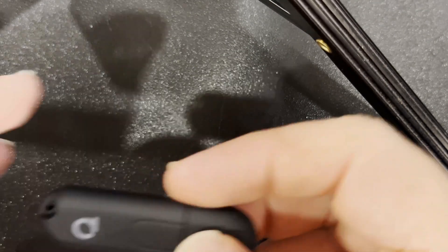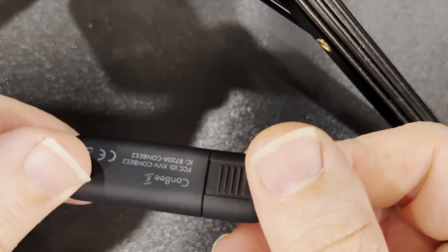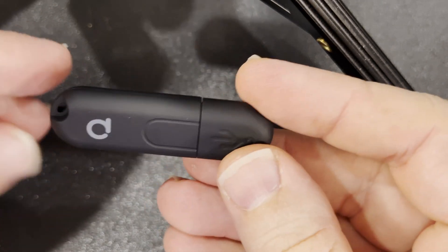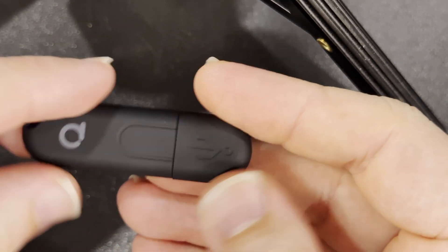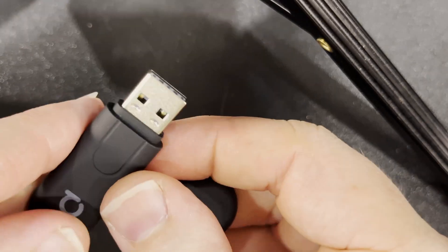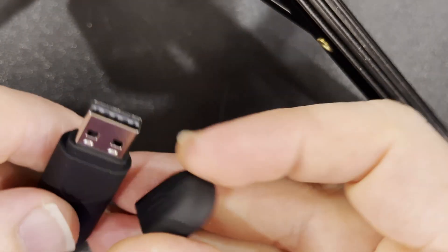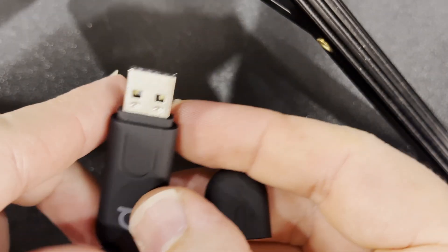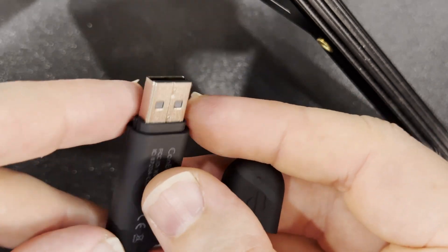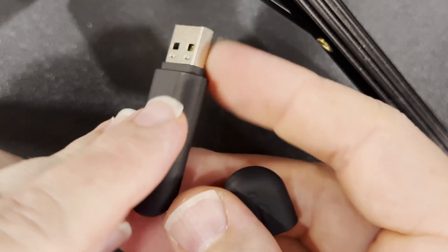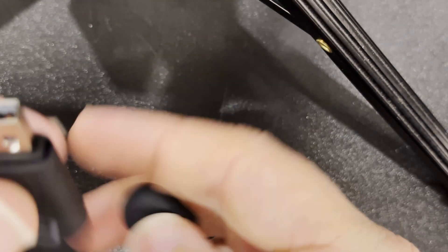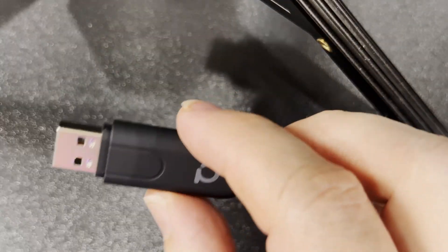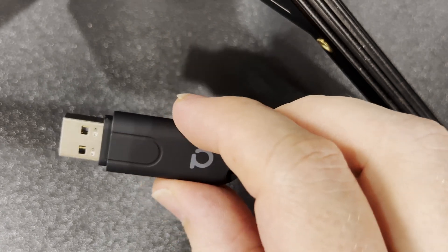Looking at the unit itself it's fairly nondescript. It has a rubberized black coating, it's quite sleek and nice. You can pull the cap off and it's just a USB stick. You would be forgiven for mistaking this for a regular USB drive.